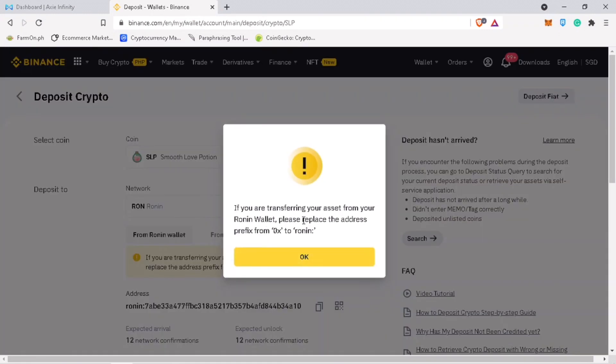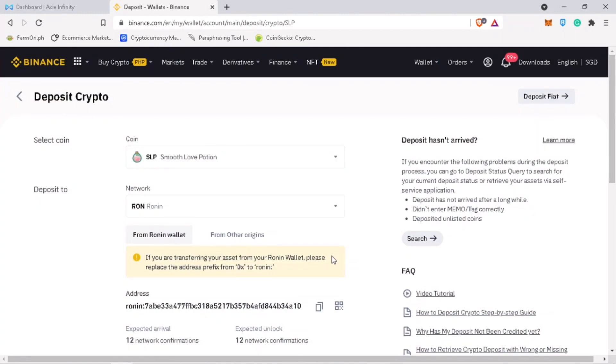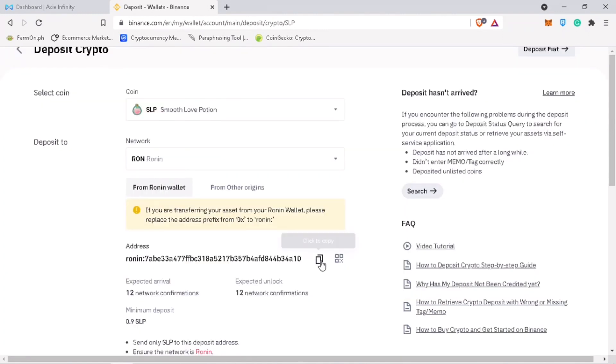Please note if you are transferring your asset from your Ronin wallet, please replace the address prefix from OX to Ronin colon. Click OK. Copy your SLP deposit address.